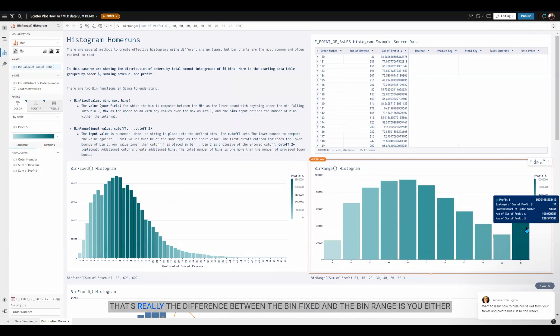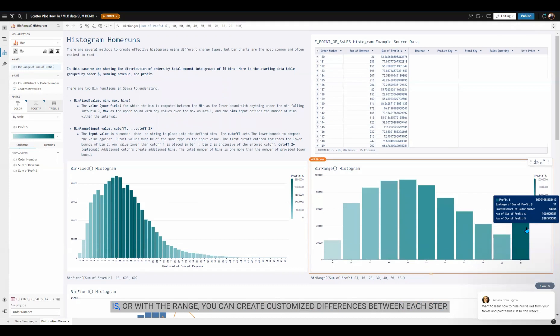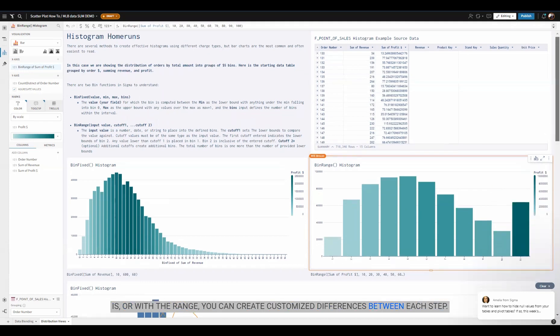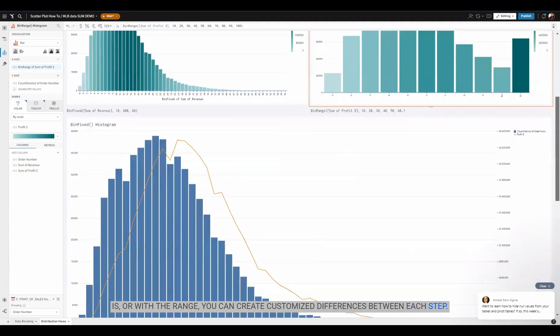That's really the difference between the bin fixed and the bin range. You either want to take uniform steps and set a limit to how many steps or how high the value is, or with the range, you can create customized differences between each step.